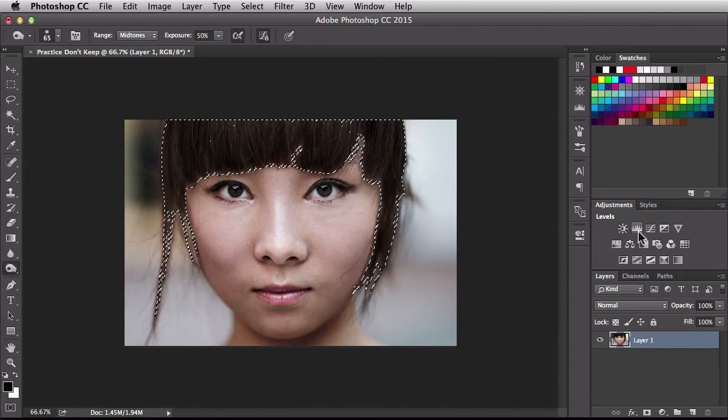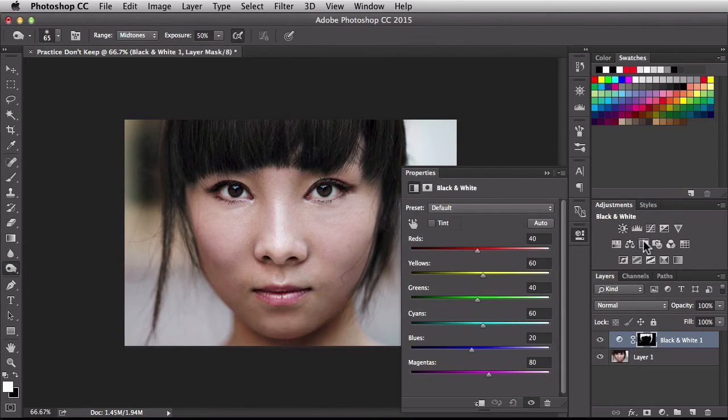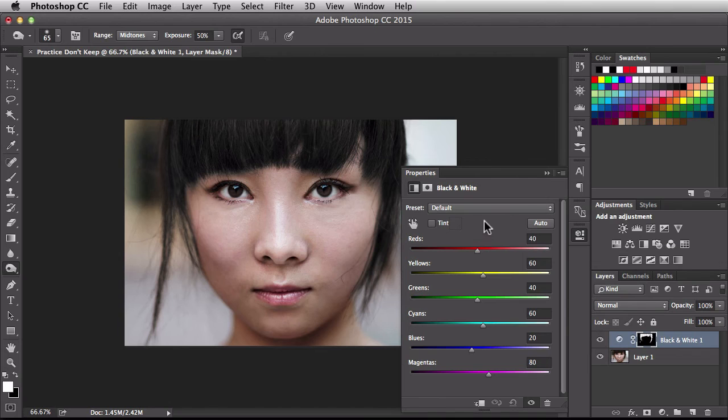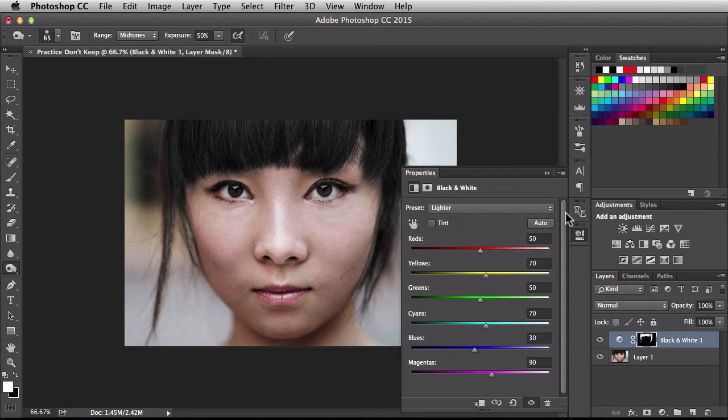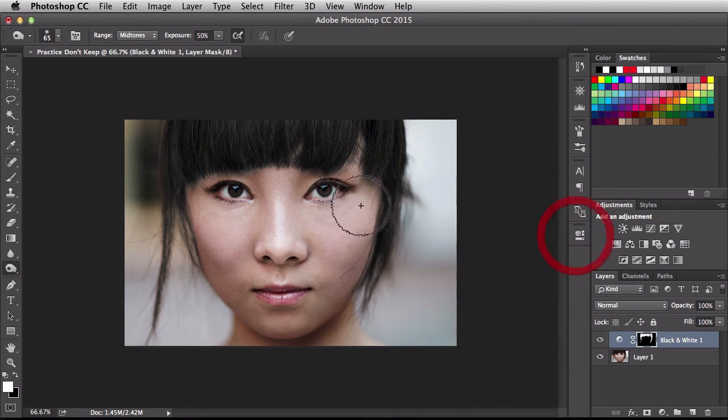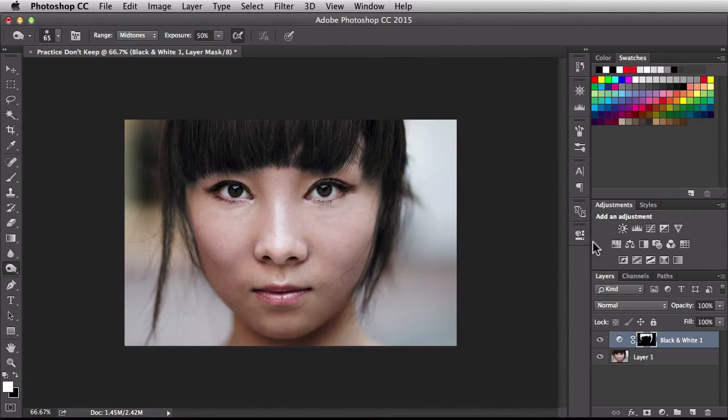Over here in the adjustments panel. I'm going to go with black and white. Now, there's a bunch of different ways you could change color. But, I'm going to use this method. The preset, I'm going to go with lighter. And, it doesn't make a drastic change. But, it did remove all the warmth from her hair. So, you might notice that.